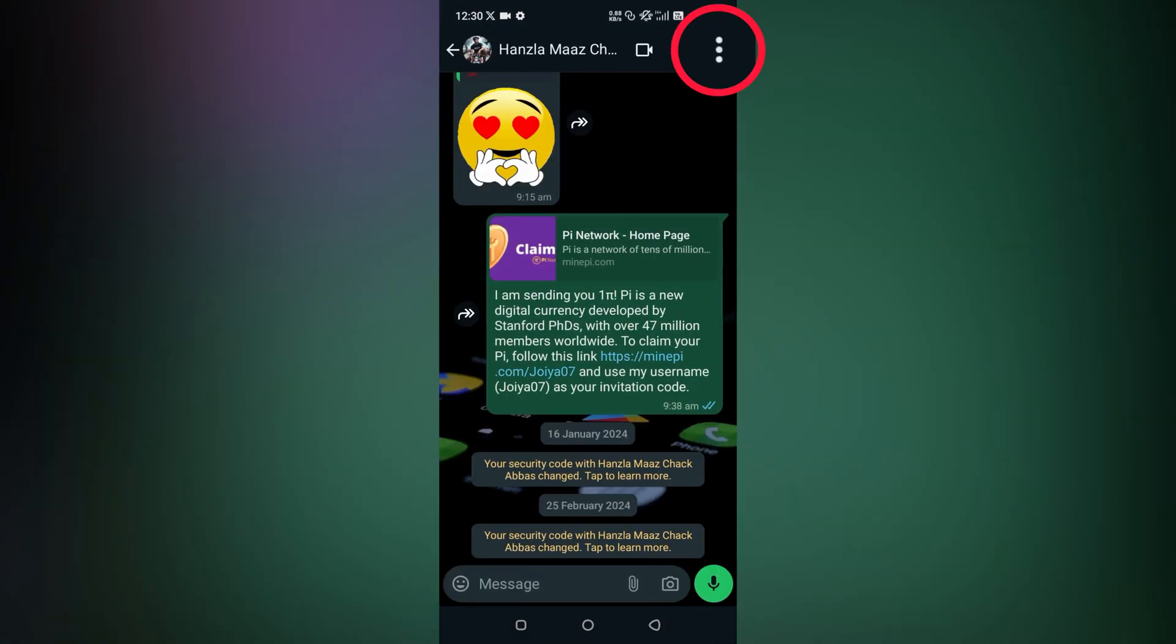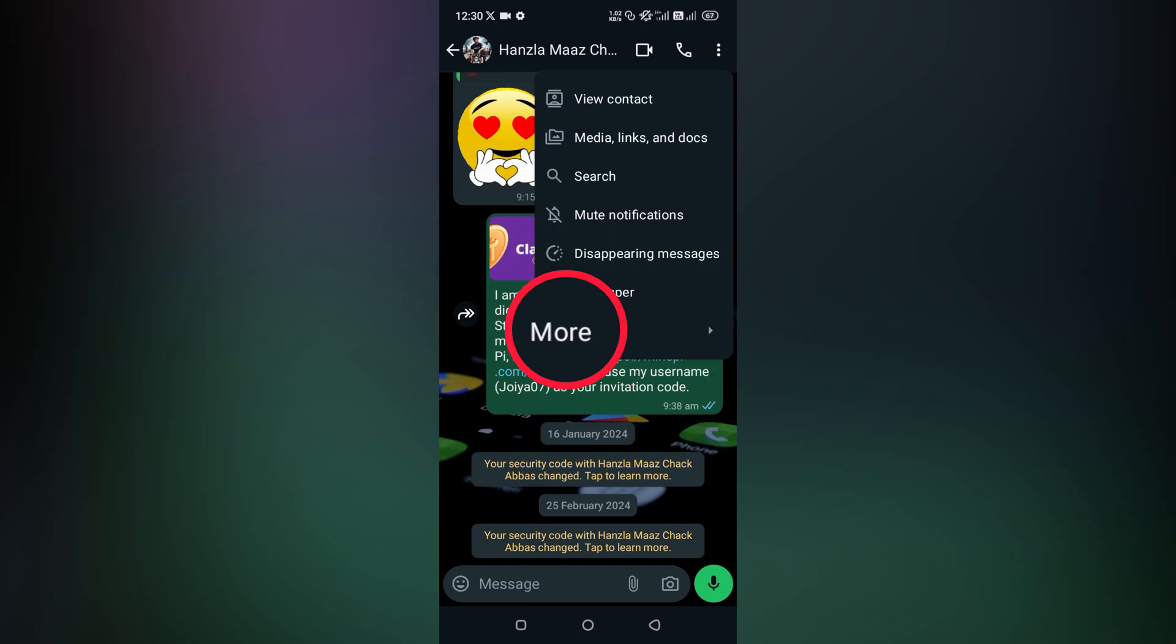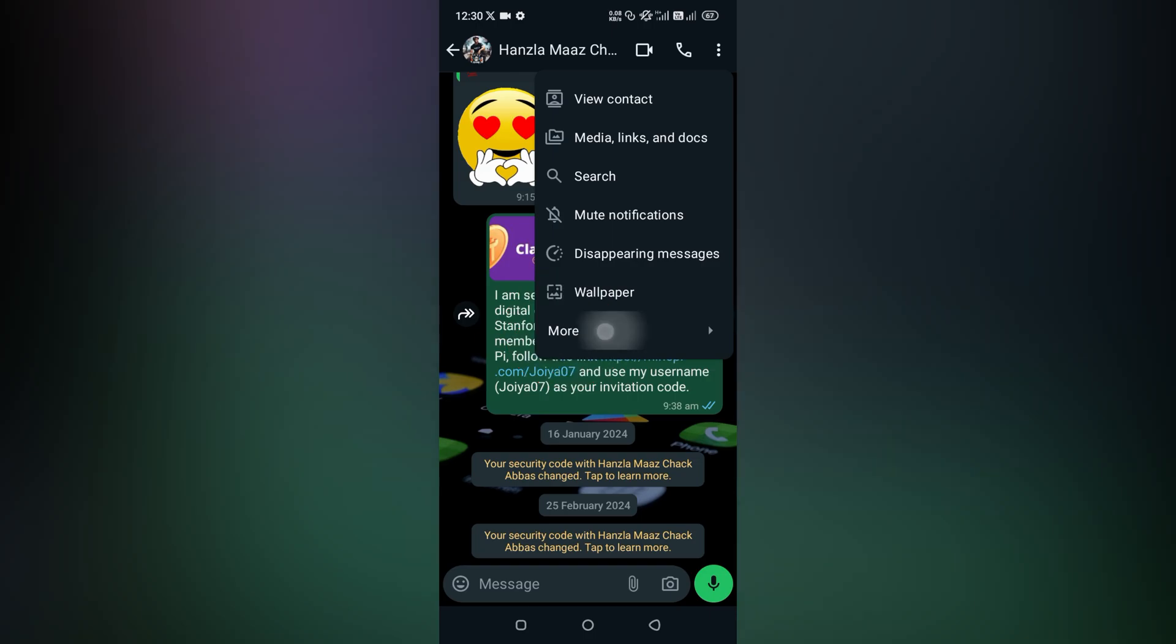Now at the top, you can see three dots. Simply tap it here. Now page at screen, you can see option more. Tap at more.